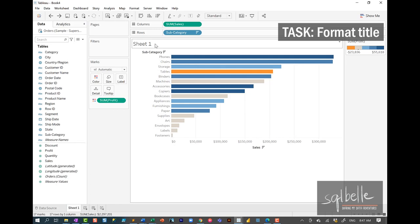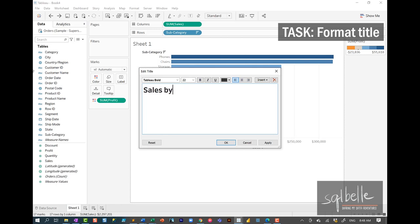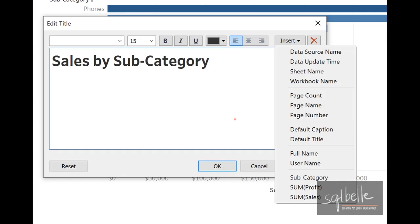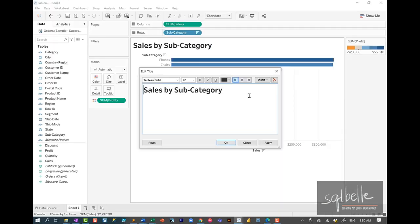Let's adjust the title — double-click on it to open the editor and adjust the formatting. Let's change the font, change the size, and call this Sales by Subcategory. If we wanted to add some metadata, we can click on the Insert drop-down, which allows us to add additional metadata such as the data source name, update time, sheet name, workbook name, page count, page number, or page name.